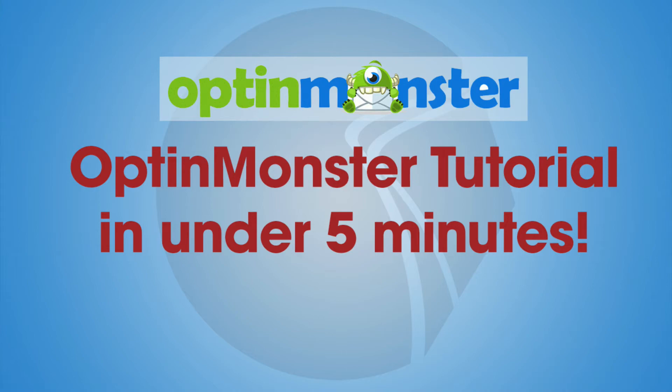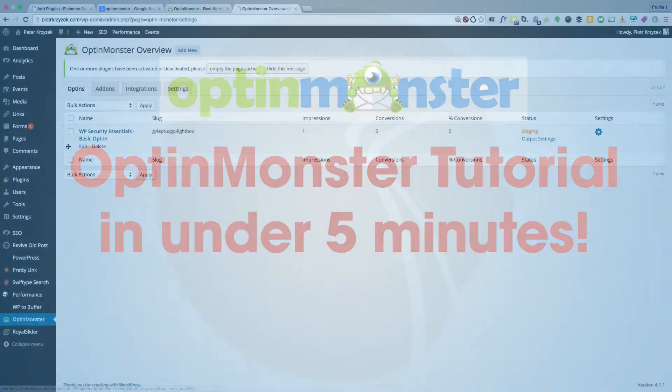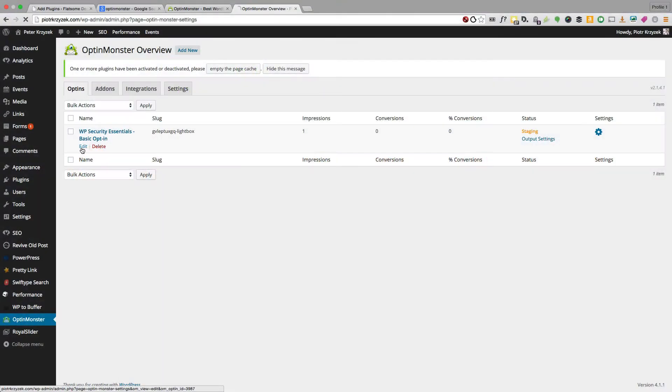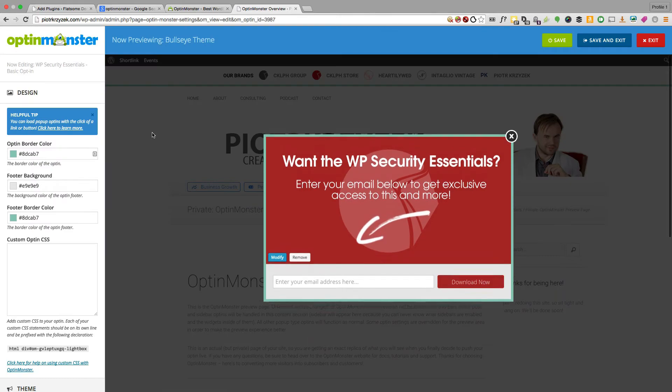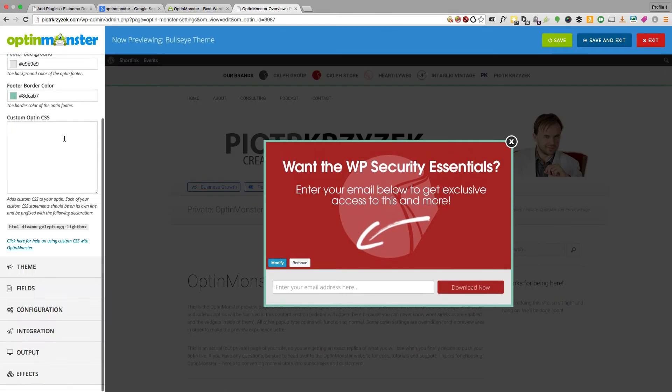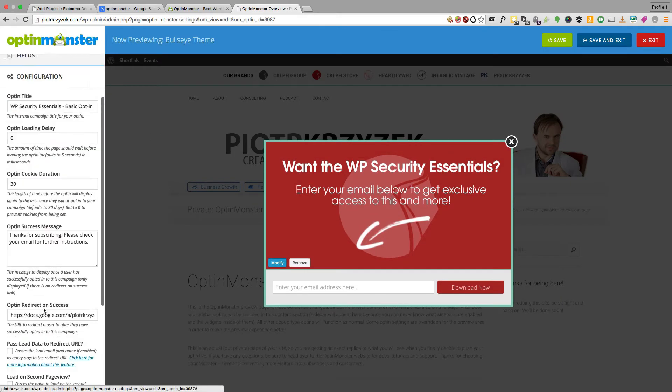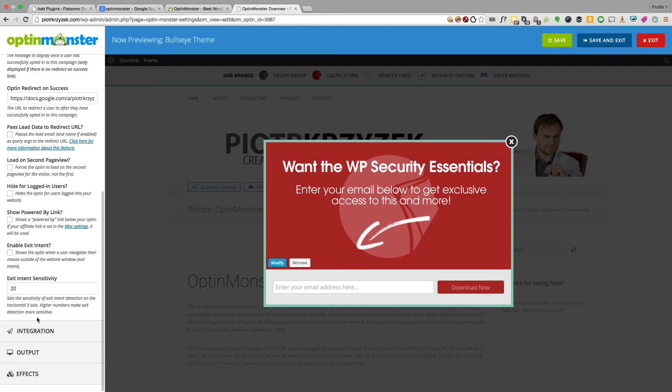In under five minutes, I'm going to show you how to set up OptinMonster, how to set up your first campaign, and the basic settings you need to really make things work. So stick around.